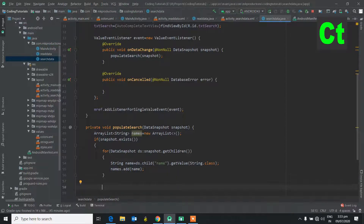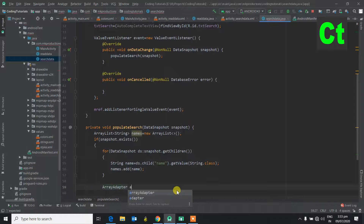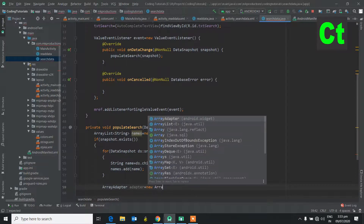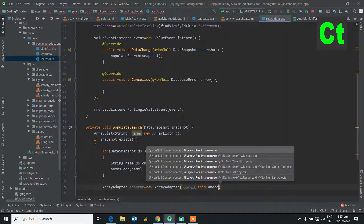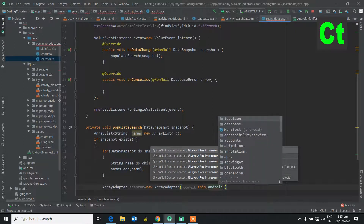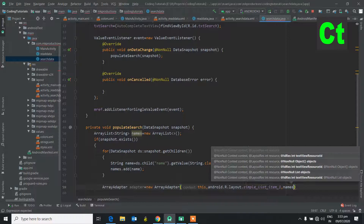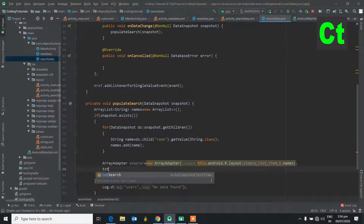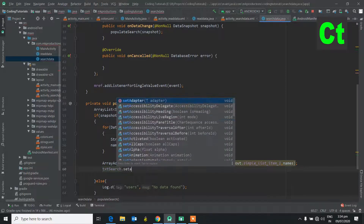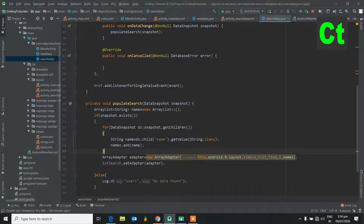Following that, we create an ArrayAdapter: ArrayAdapter adapter equals new ArrayAdapter(context, android.R.layout.simple_list_item_1, names). We assign the adapter to the AutoComplete TextView: txt_search.setAdapter(adapter).